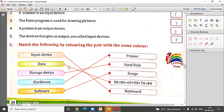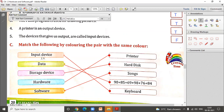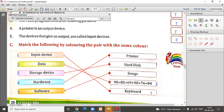Let us also write the numbers to keep the matching organized. Input devices is number one — keyboard. Number two is data. Number three is hard disk for storage devices. Number four is printer for hardware. Number five is songs for software. You can use this numbering strategy so the answers are not messy.